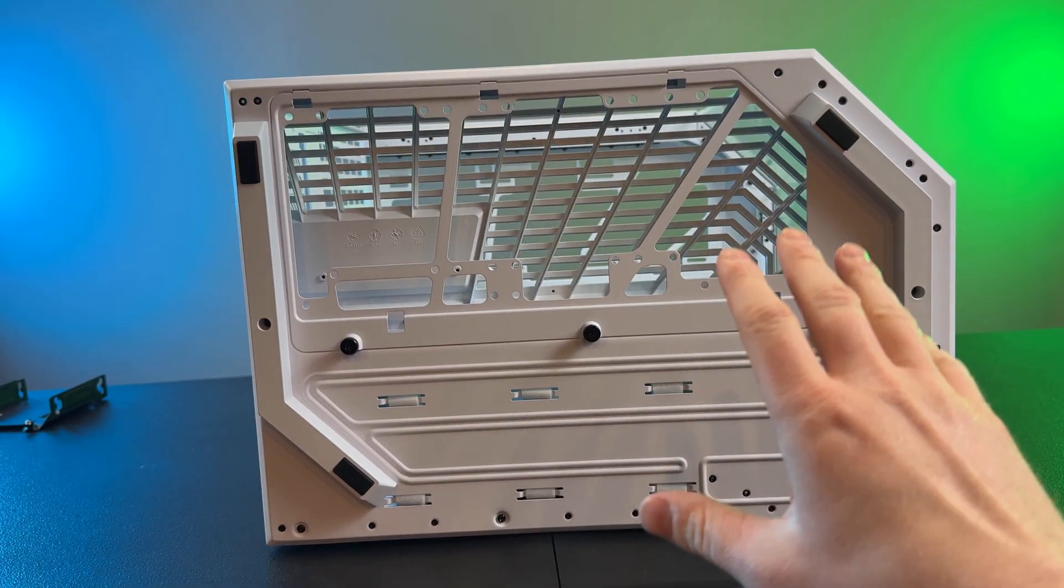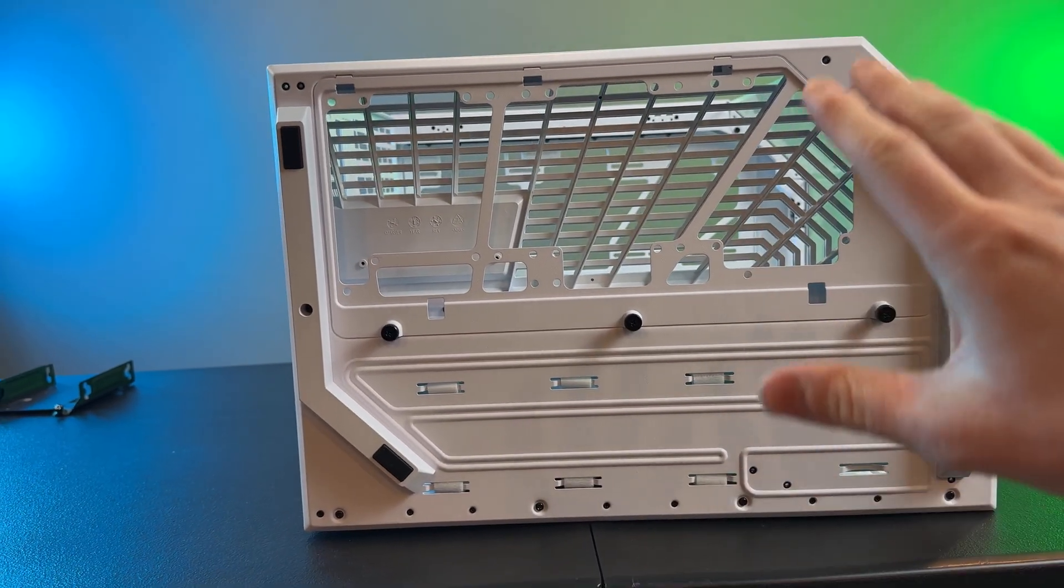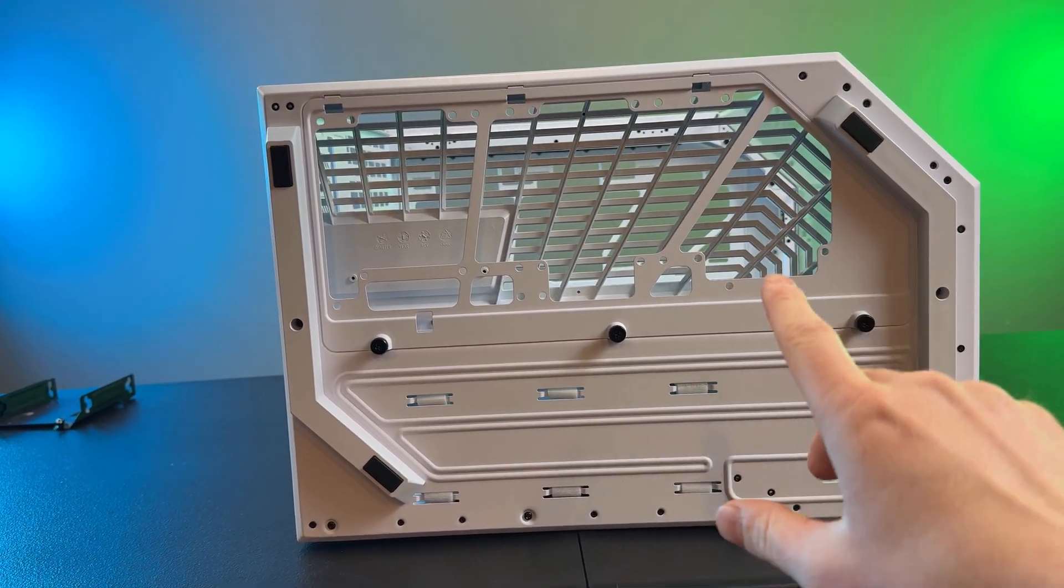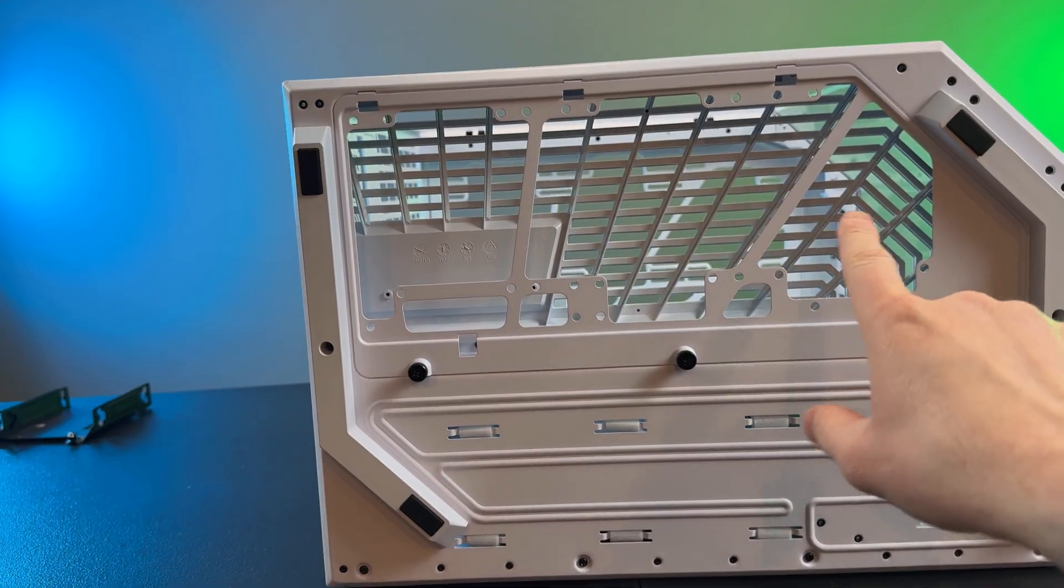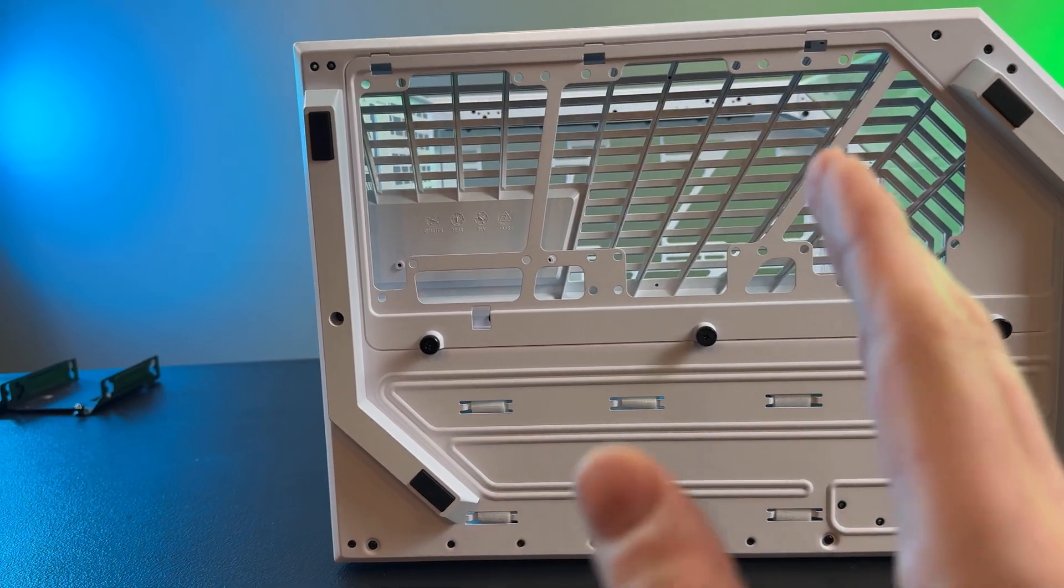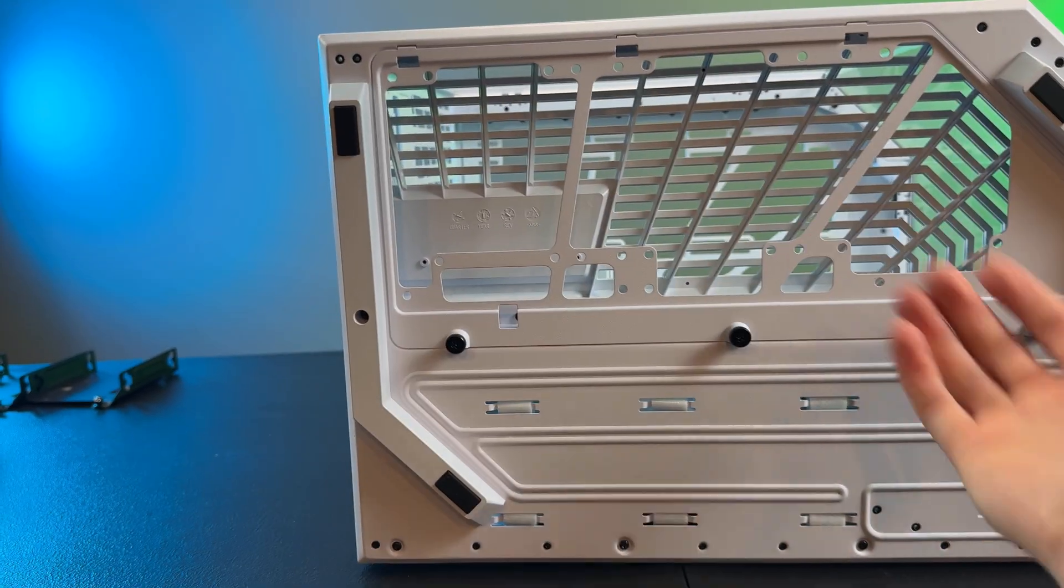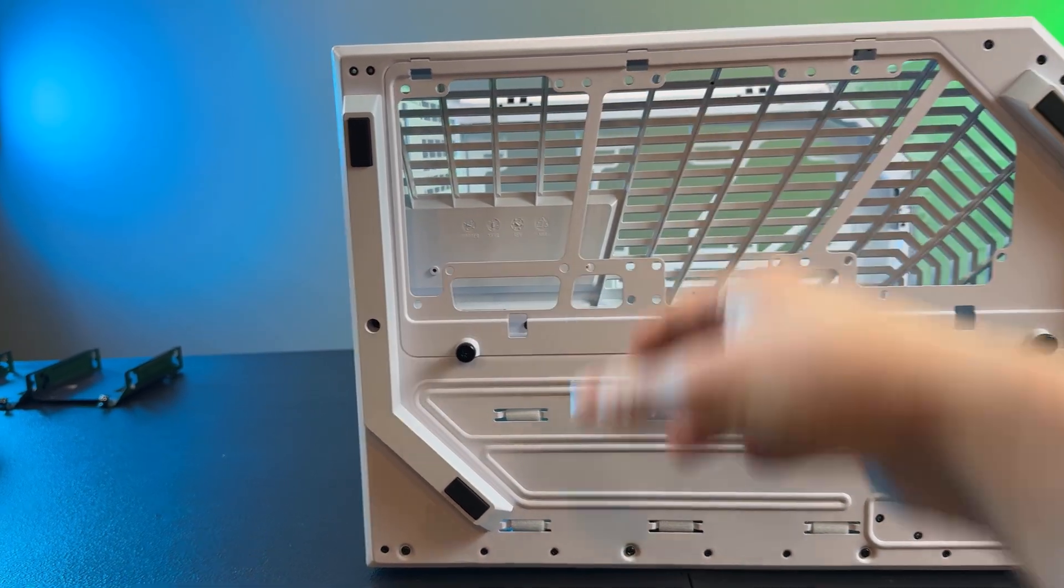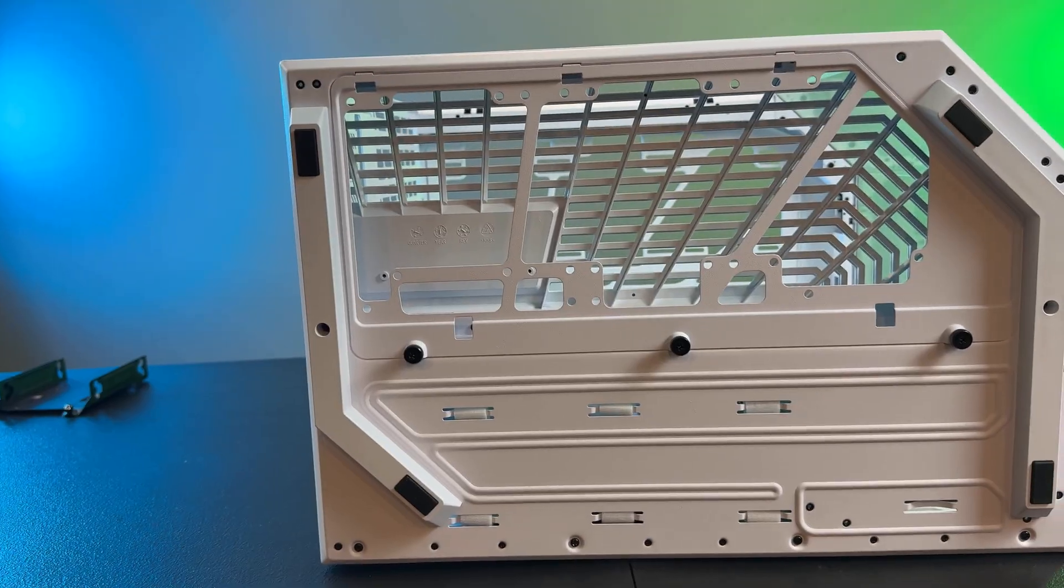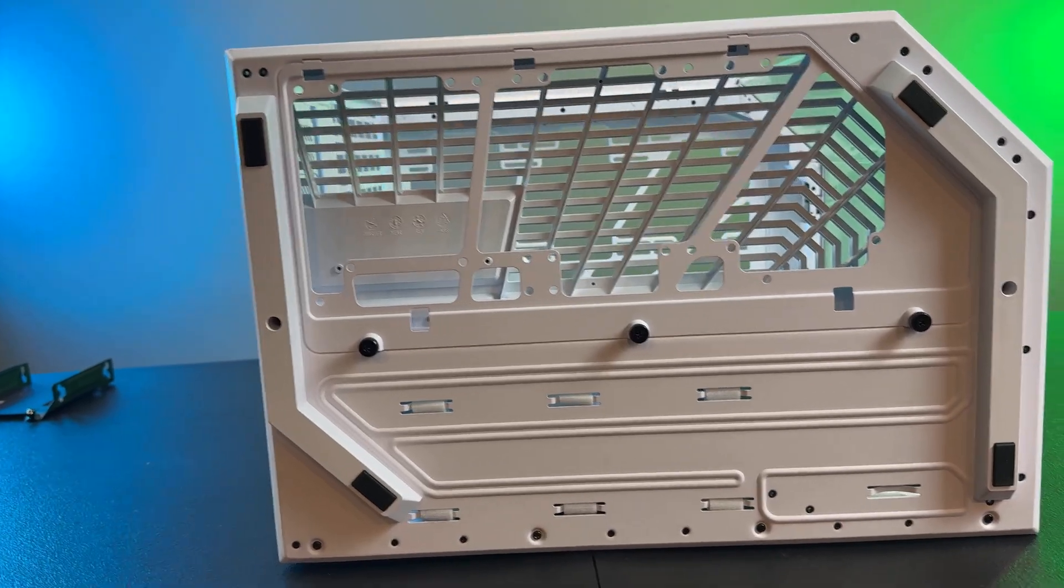So on the bottom of these dual chamber cases, there's typically going to be a way to mount intake fans so that it goes bottom to top and then backside around the front and out the top and back as well.